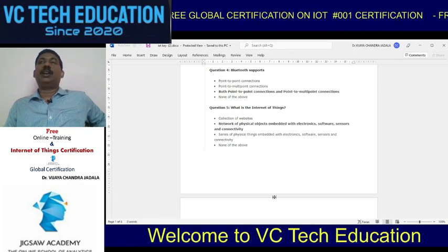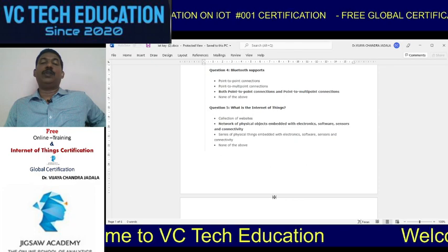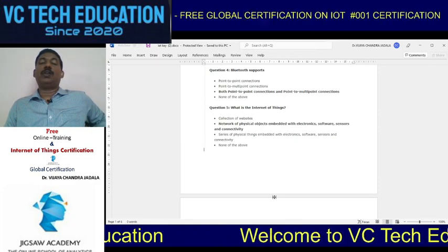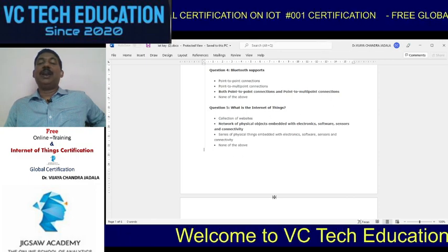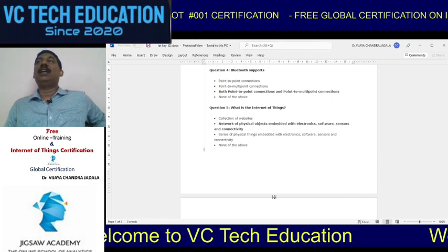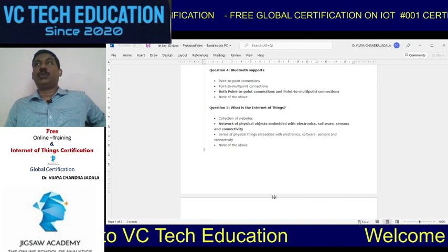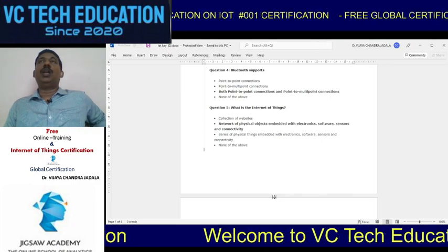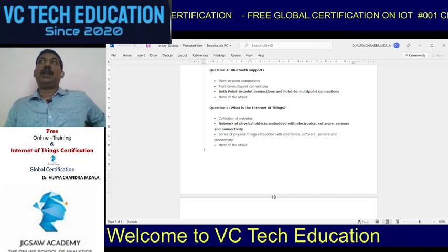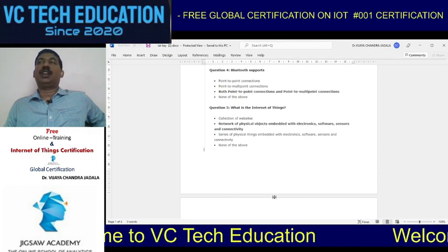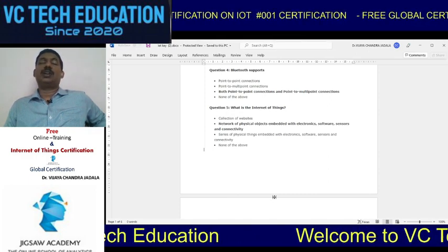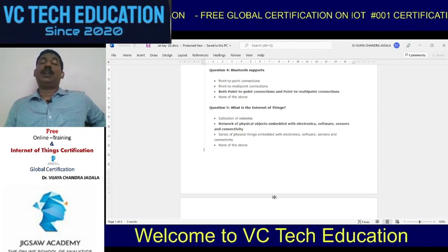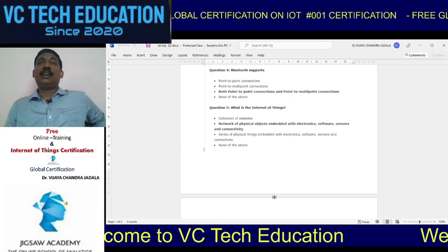What is the internet? The internet is nothing but a network of networks. What is the Internet of Things? IoT is a network of physical objects embedded with electronics, software, sensors, and connectivity. Sensors, actuators, transducers, embedded systems, and VLSI all play a major role and work together in combination — that is what we call the Internet of Things.